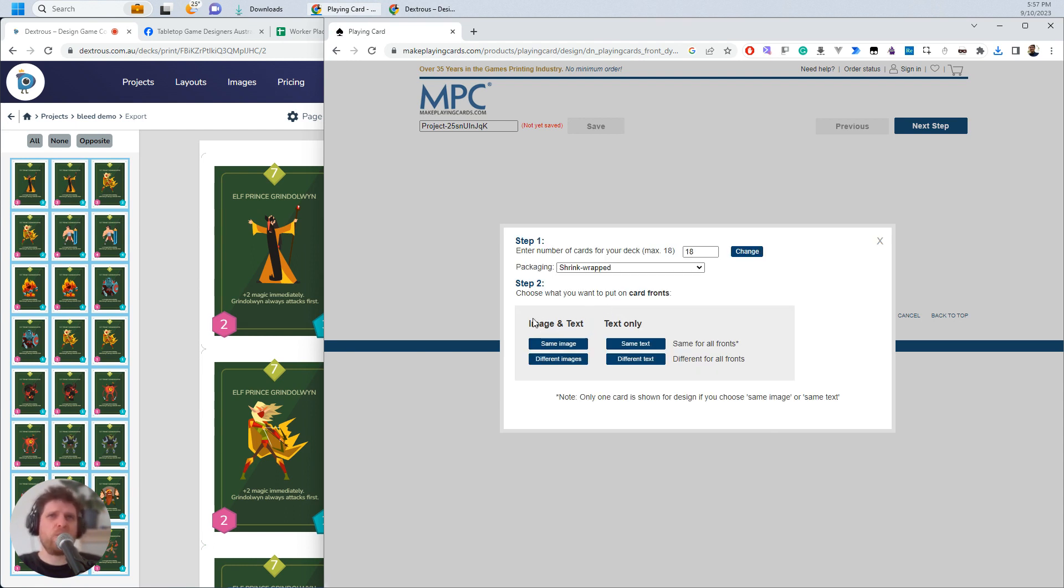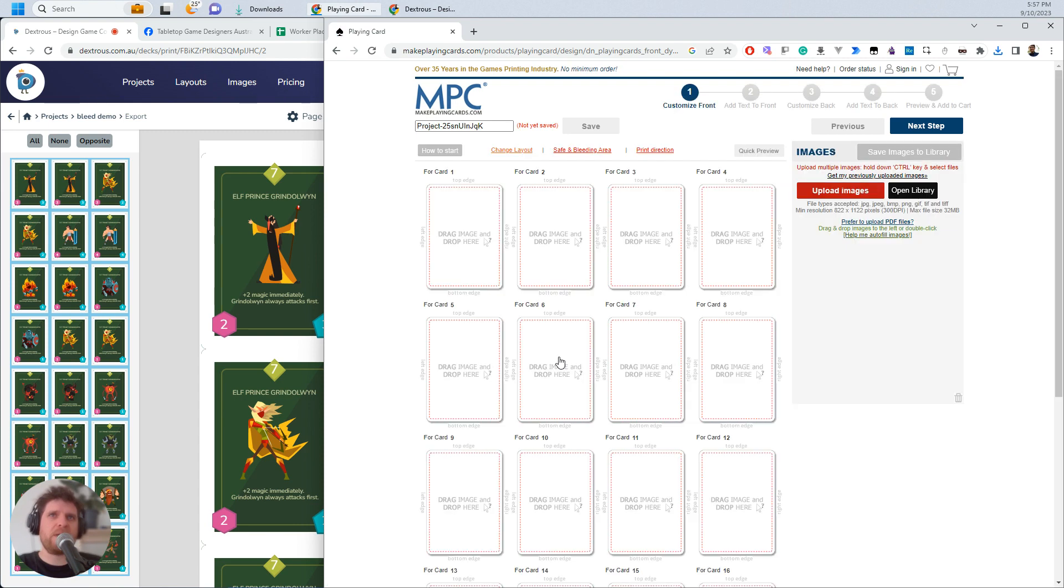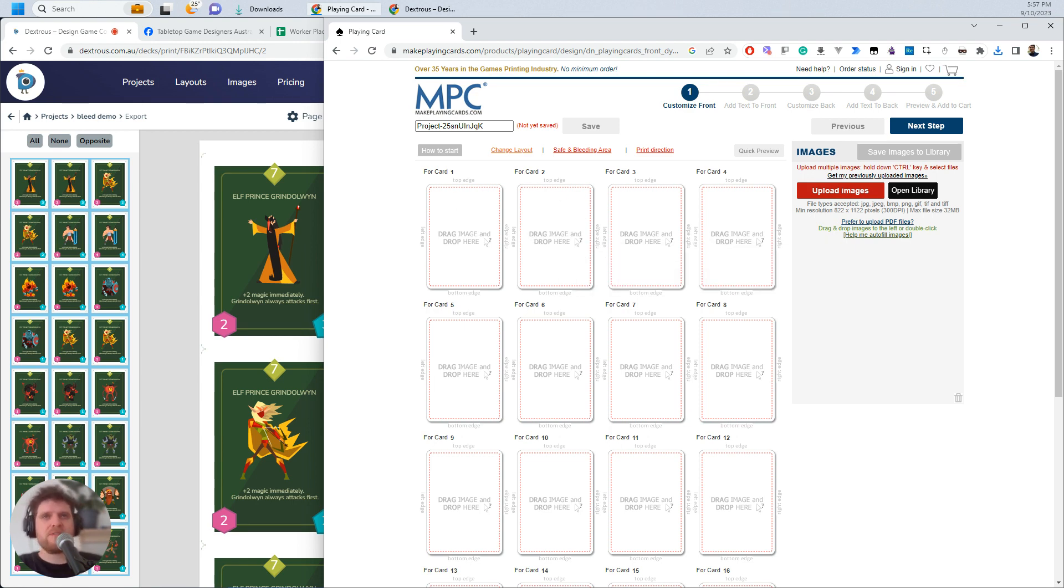We don't want text. We just want different images because we're going to upload those PNGs. So here they are. Here's the 18 cards ready. You can see here that they've actually got this red dotted line. And that is the safe area. So if you've designed your cards to fit inside that safe area, you'll see that they should roughly match there.